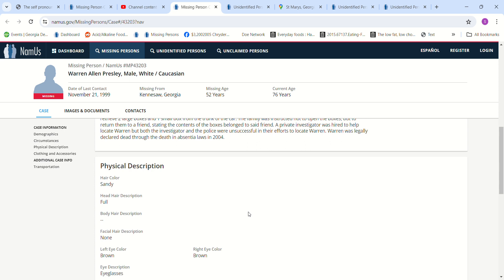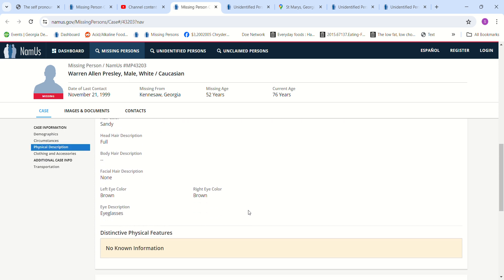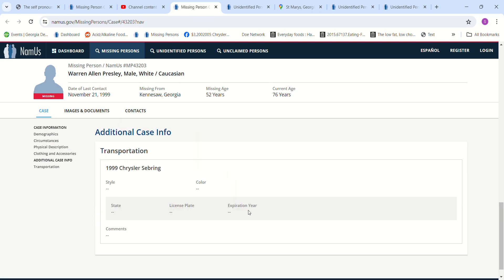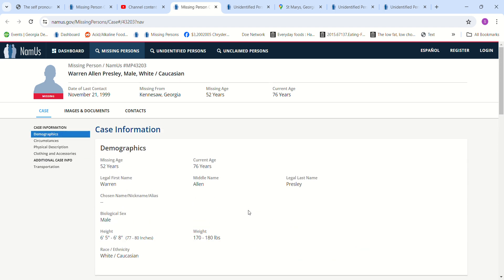Sandy colored hair, full brown eyes, eyeglasses, no photo, not even a child photo.